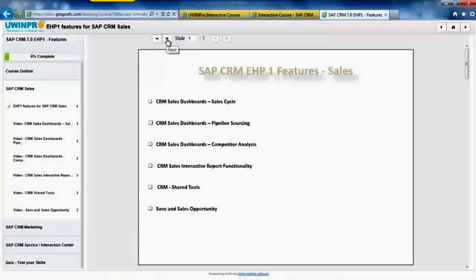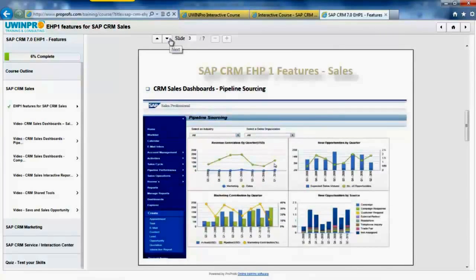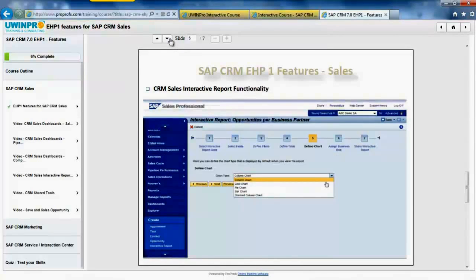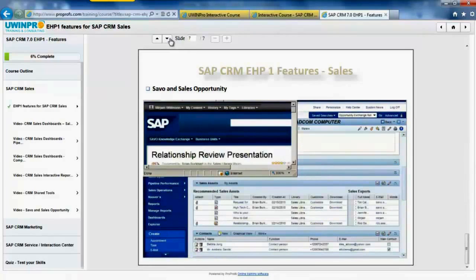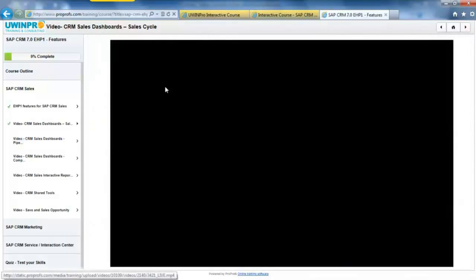Quickly, all the features on one slide for sales. We have snapshots for each of these features — snapshots for sales cycle, pipeline sourcing dashboards, competitor analysis dashboards, interactive report functionality, share tools, server and sales opportunity. Next, we can watch all the videos for these features from SAP.